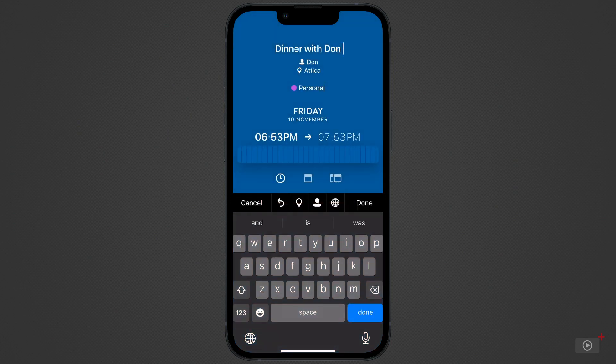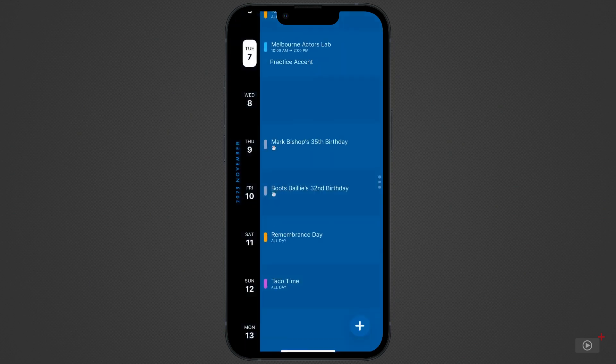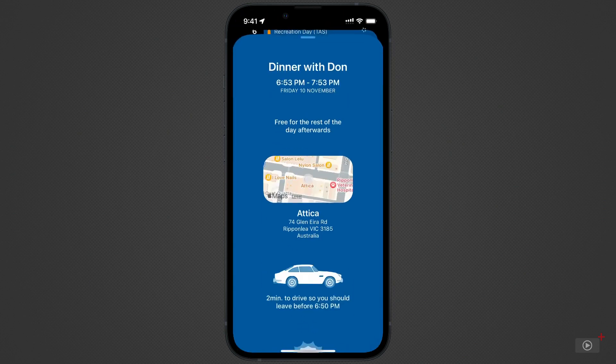Tap on done above the keyboard to save the event. This is what an event looks like. We have the basic information at the top. Then it's saying I'm free for the rest of that day. No other events.